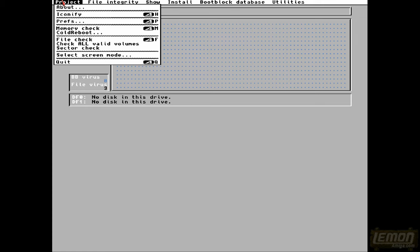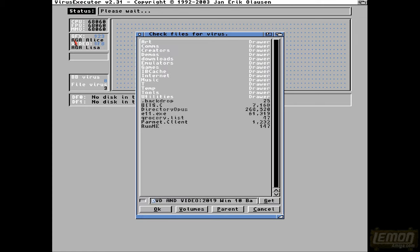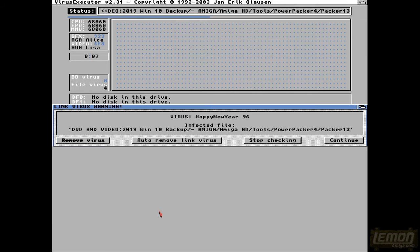So it's already found three viruses. Let's move on to that file check, and you can see I've selected an infected directory with all of my games on there, which unfortunately got infected with the Happy New Year 96 virus. You can see when it finds something, we can either remove the viruses, stop checking altogether, or continue.